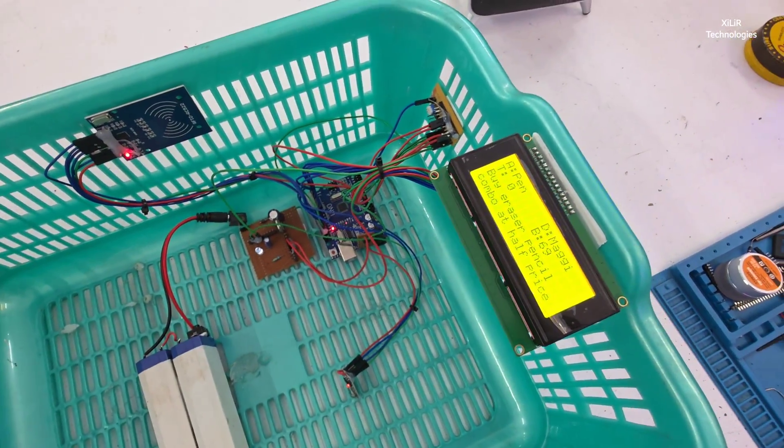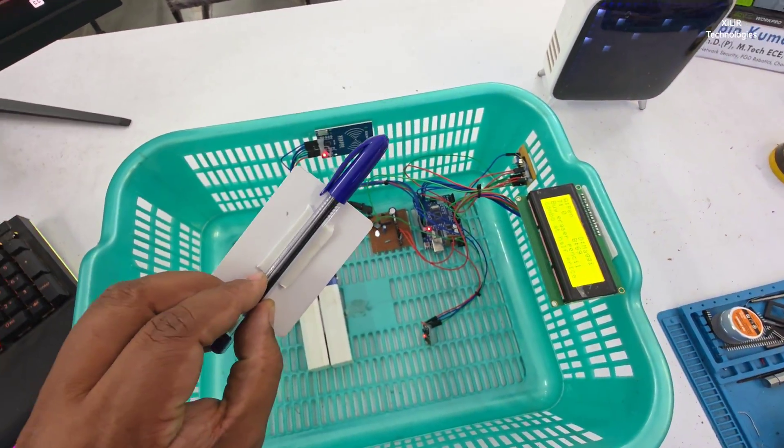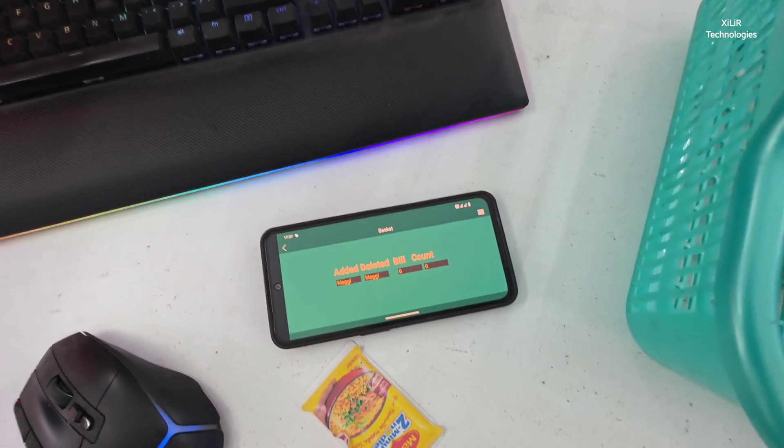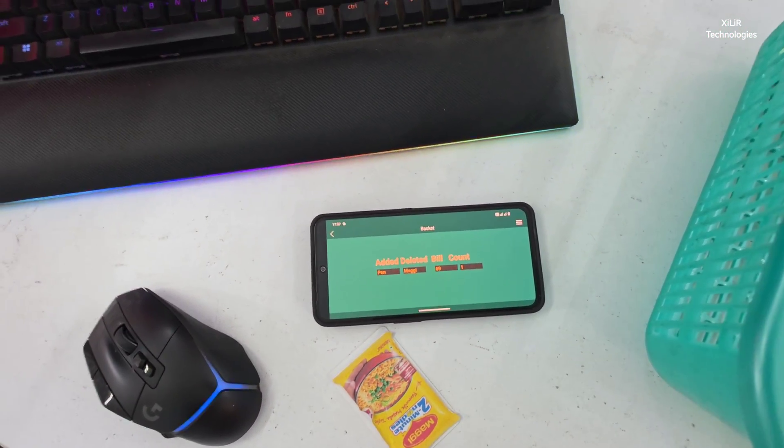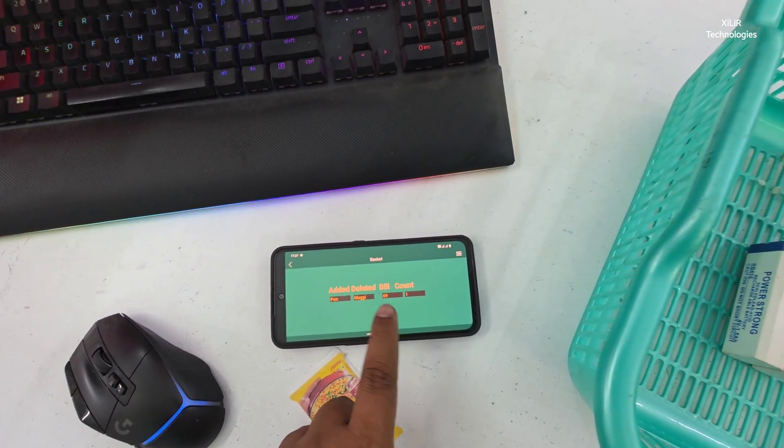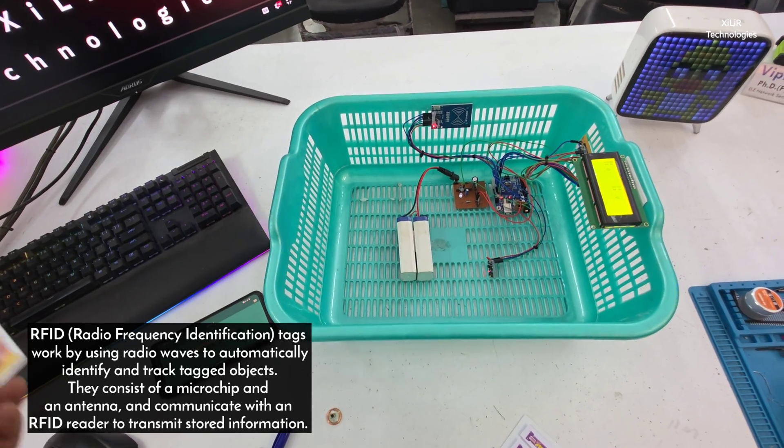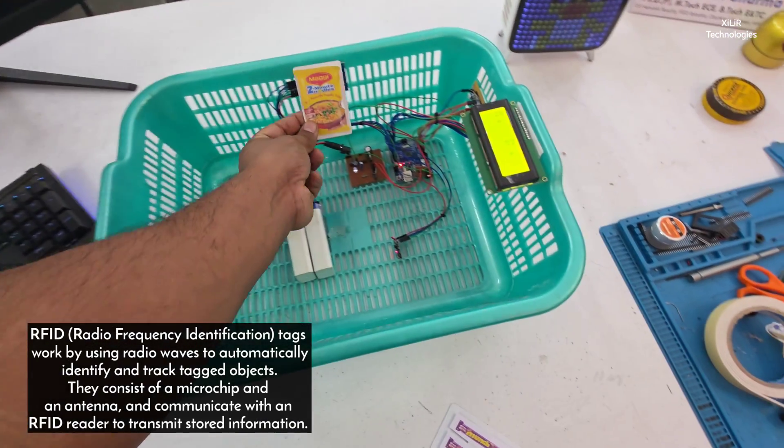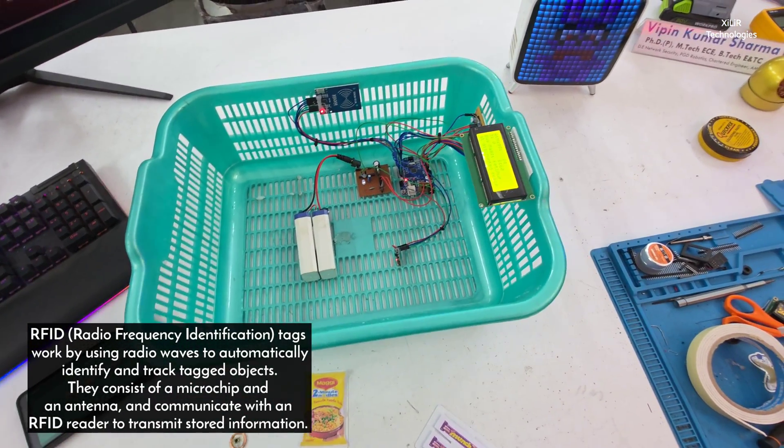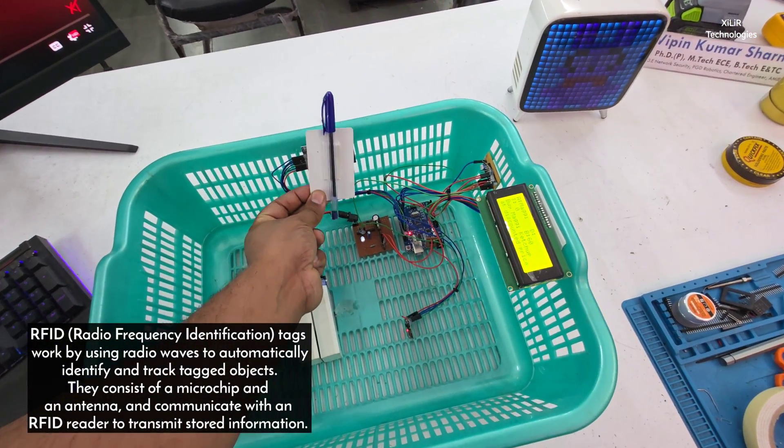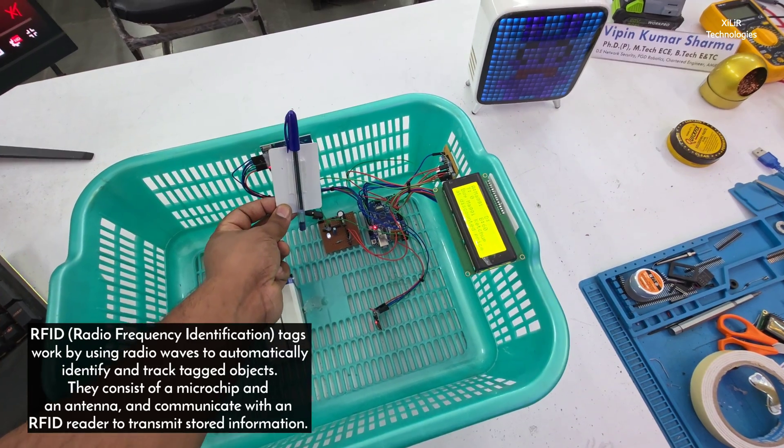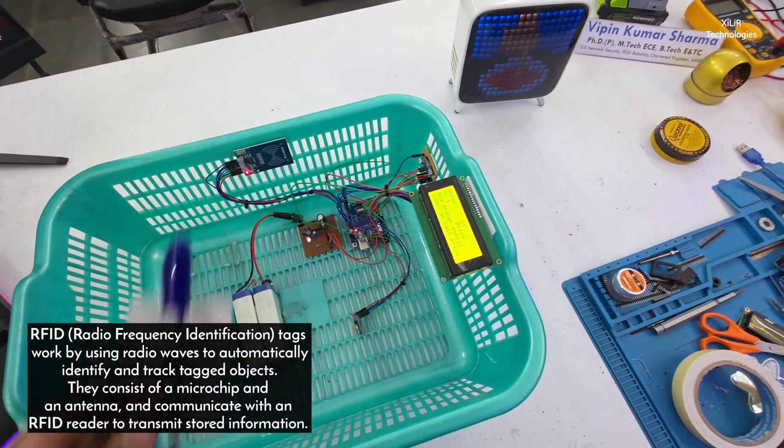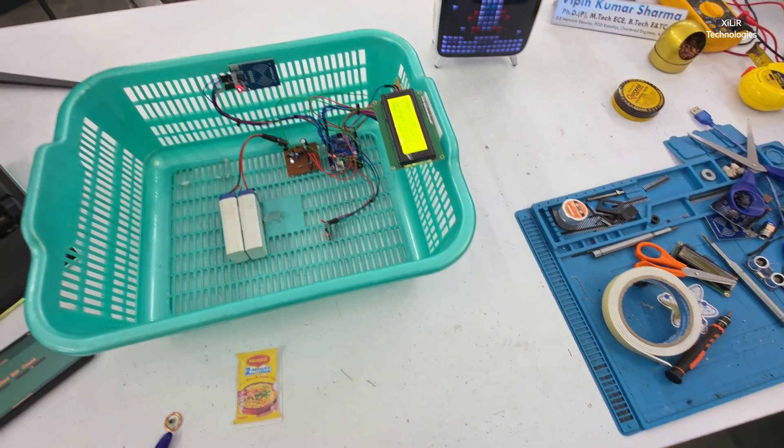Same way another product will be added. I've added Spen. It will be added here and total will be Spen plus Maggie. We'll add all products: Maggie, then we have Spen, and we have Munch.